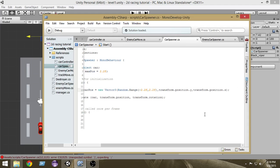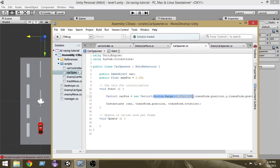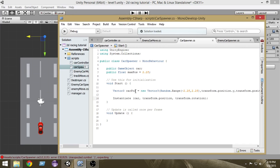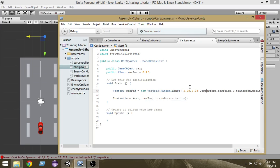There was a double parenthesis error on line 12 which is now fixed. We are creating the x value within minus 2.2 to plus 2.2, the y is the same as the car spawner's transform.position.y, and the z is also the same. Now we pass this 'carPos' into the Instantiate function instead of transform.position.